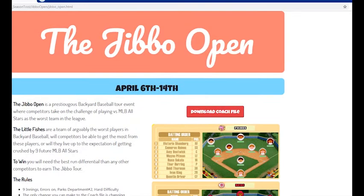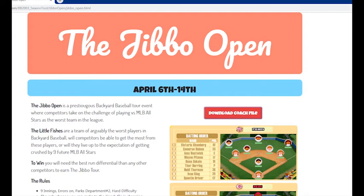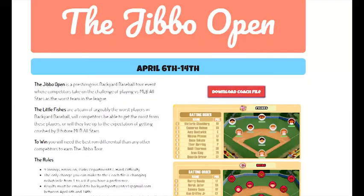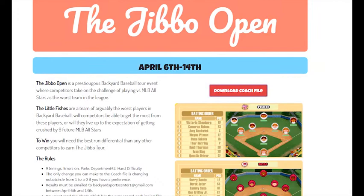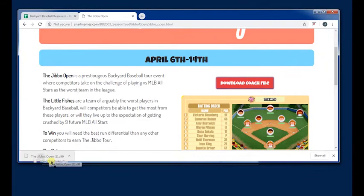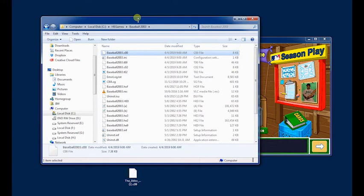And so what we're going to want to do is grab the coach file we want to replace it with, which is, in this case, the jibo open coach file. Let's grab the file here, and we're going to pull it onto the desktop just so I can easily see it.